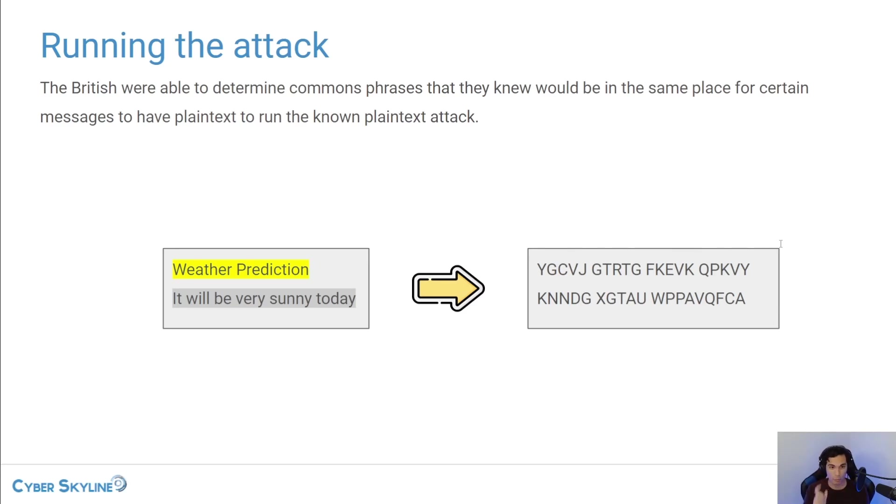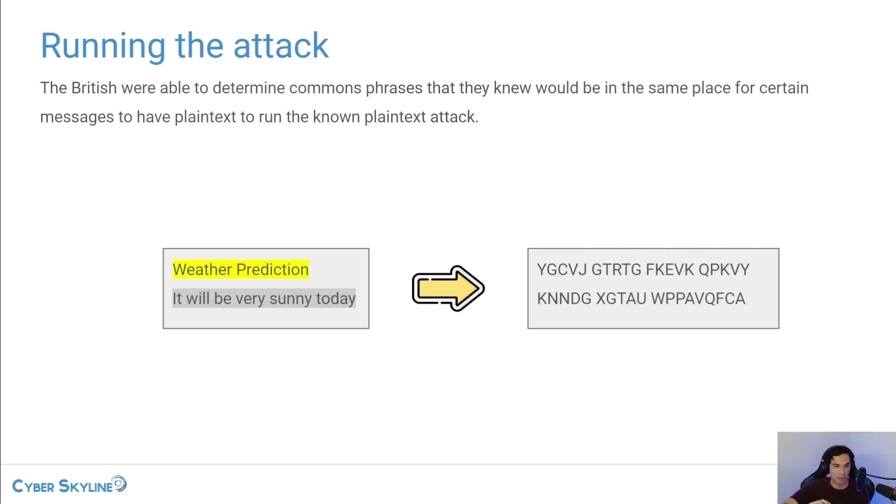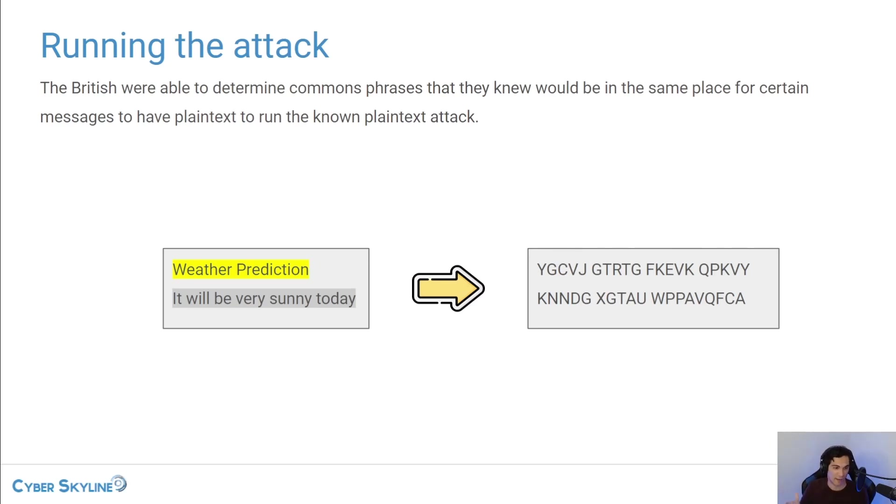So what they were doing was they were looking for the set of combinations where the weather predict, where basically like weather prediction. If you typed weather prediction into the machine, it would generate the beginning part of that ciphertext, the YGCVJ.